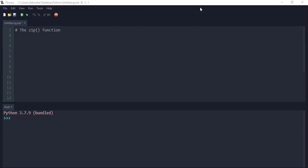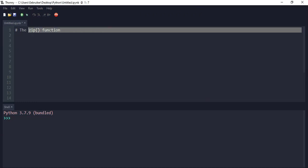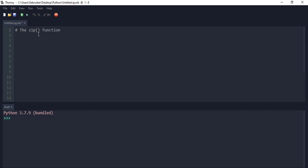Hello and welcome to today's Python tutorial. In today's tutorial we are going to talk about the zip function and the map function in Python. The zip function is basically what it does is group several iterables together and returns tuples.